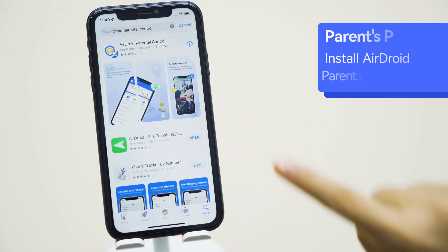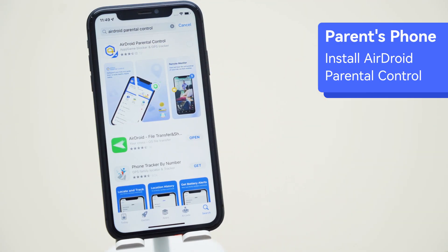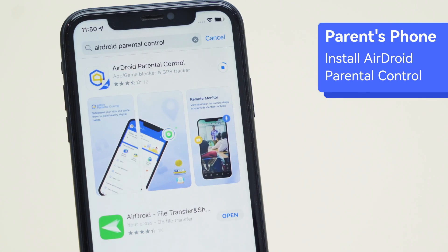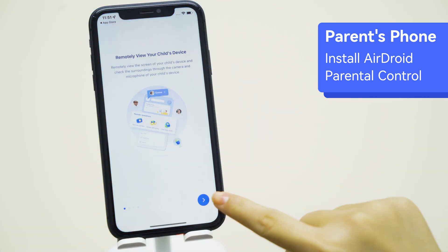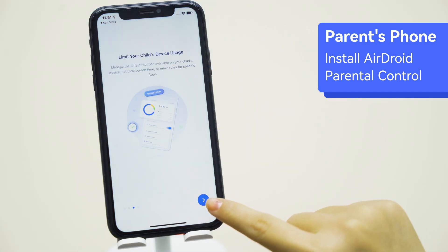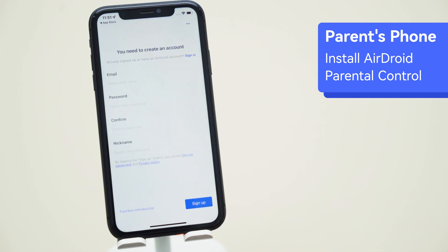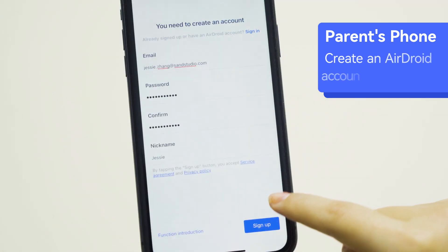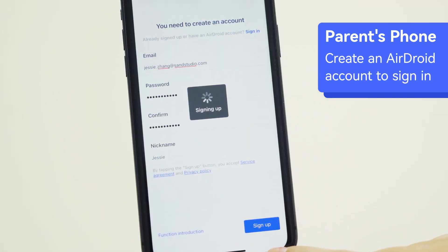Step 1: Install AirDroid Parental Control from the App Store or Play Store on the parent's device. Launch the app on your device and get to the sign-up page. You are required to create an account before logging in.